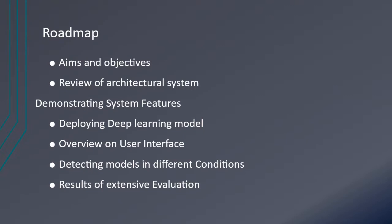We'll see the overview of the GUI and then detect the faces in different conditions to test it, and then see the result and conclusion.